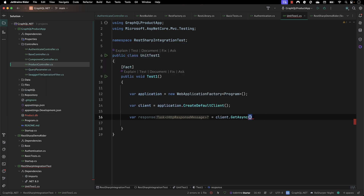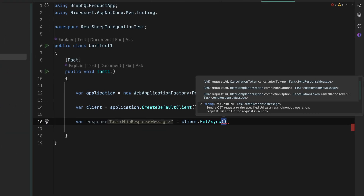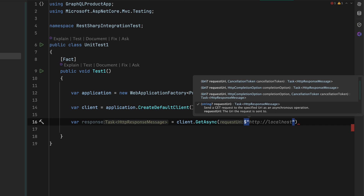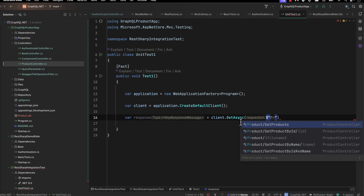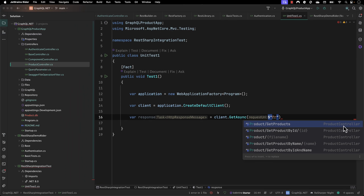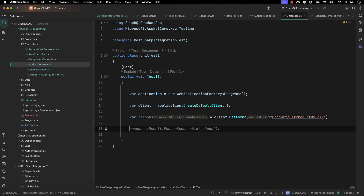I can use the GetAsync method and then pass in the controller route. The good thing about the Rider IDE or Visual Studio IDE is that if I just type 'product' and hit Control+Space, it shows all the different controllers from the product controller automatically — it knows we are in the context of this particular execution. I'm going to say 'get product by ID' and pass in ID 1, to see the first product by its ID.